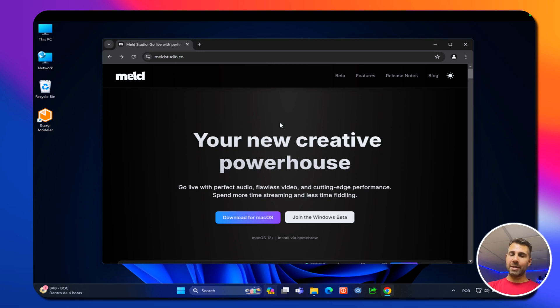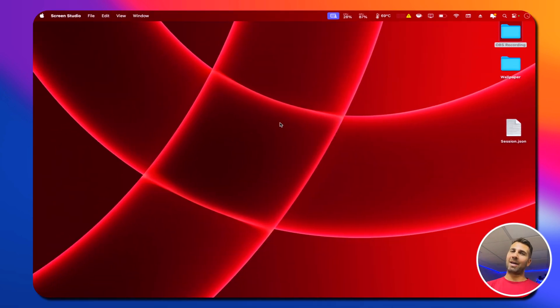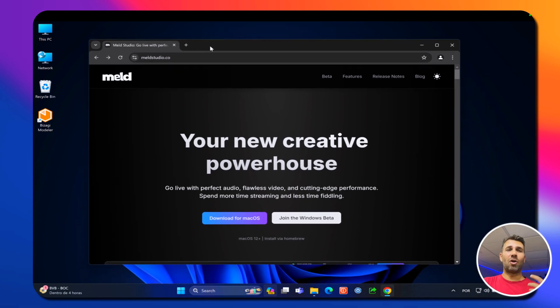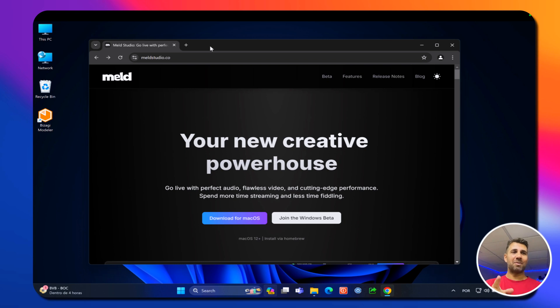Welcome back! Today we are going to check out the best free alternative to OBS, which we can install on Windows and also on macOS. We are going to check out how to install and start using it, and I'm going to show you something really easy that will allow you to share your Windows desktop with your audience or do a live stream, and we'll also add a face cam and a background image.